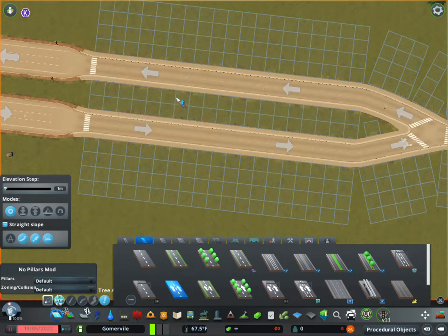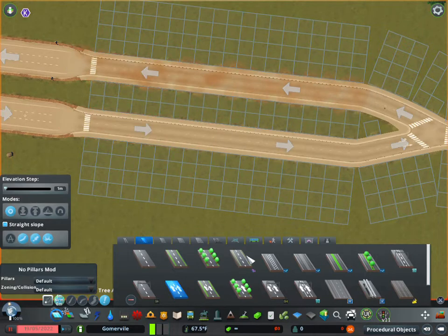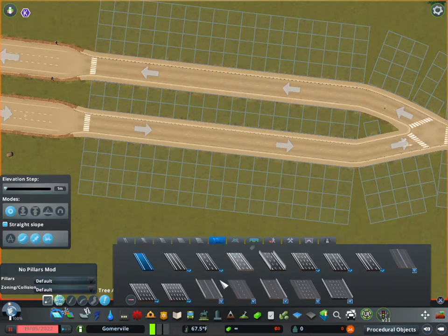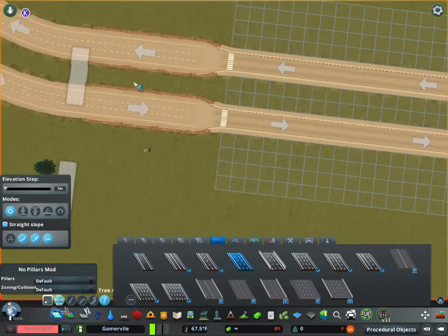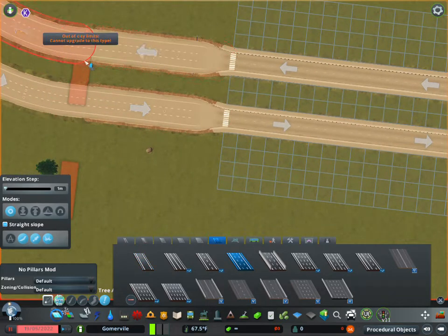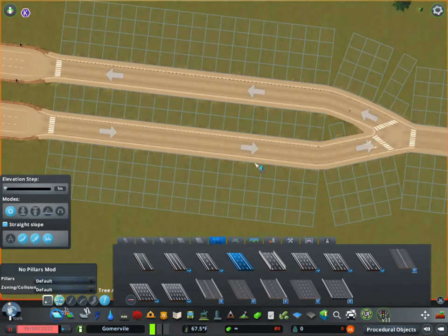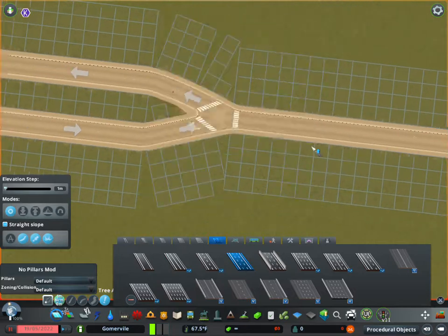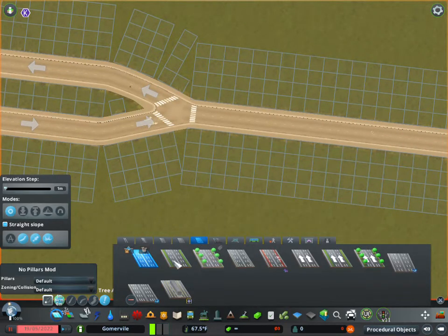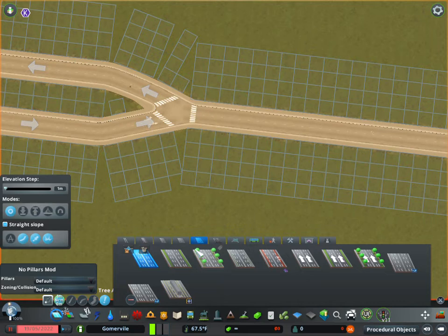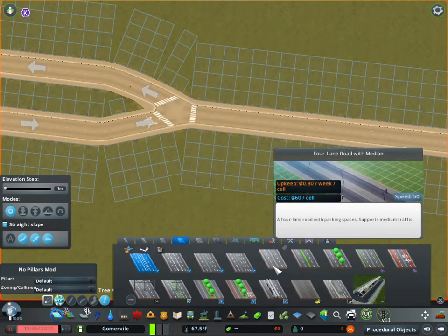So you can do that with any of the one-way roads. If you switch over to the highway, it does the same thing. Well, actually I can't do it because it's outside the city limits, but you get the idea there. Now another thing that you can do, which you've already seen there, it will upgrade the road.